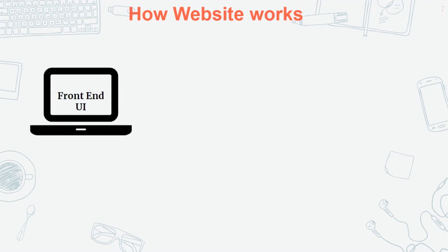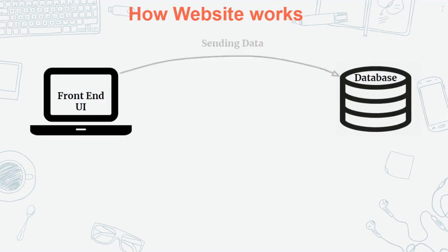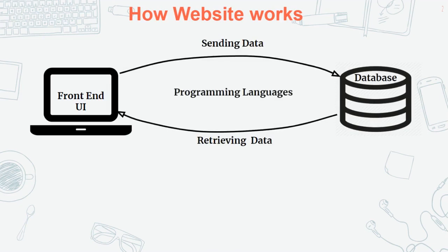Next, when you enter your profile, images, and contact details, it will be stored in the database. The first time you create an account, it's stored in the database. When you login again, it retrieves data from the database through programming language.